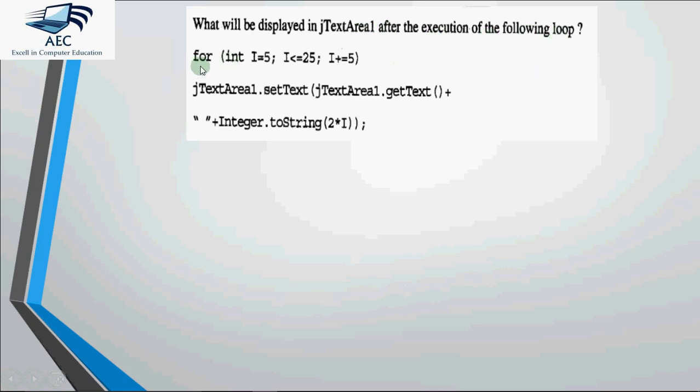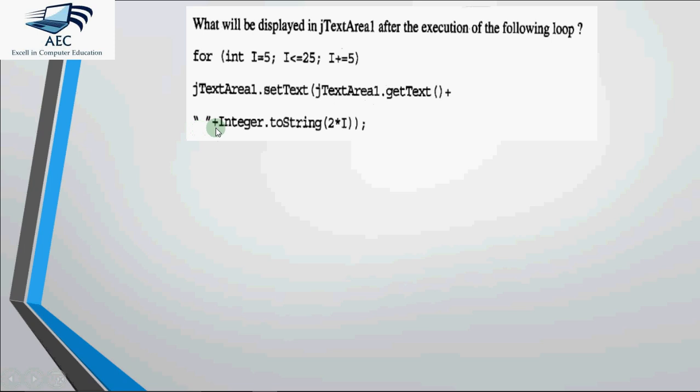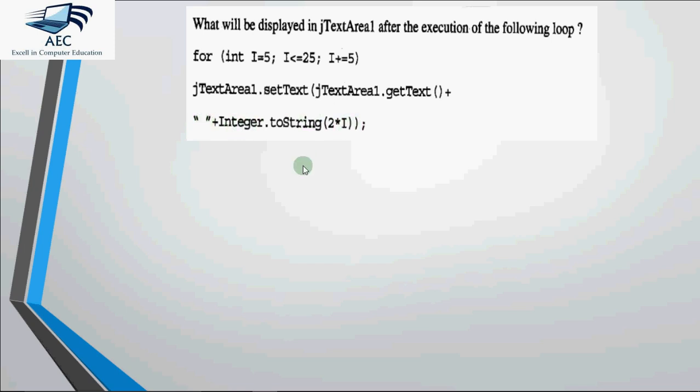Now here we have this for loop where we have int i equals 5, i less than equal to 25, and i is incremented by 5 every time. What are we doing inside the loop is we are setting some text in the text area. We first get whatever is there in the text area plus we add a space plus we convert an integer value which we get after multiplying i with 2. The meaning of this statement is that first read whatever is there in the text area, join a space with it, then join the value of 2 into i with it.